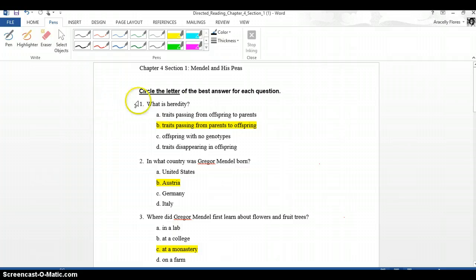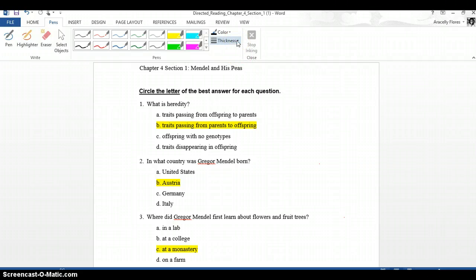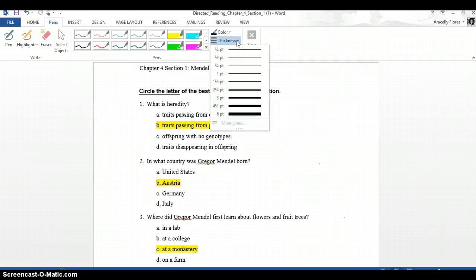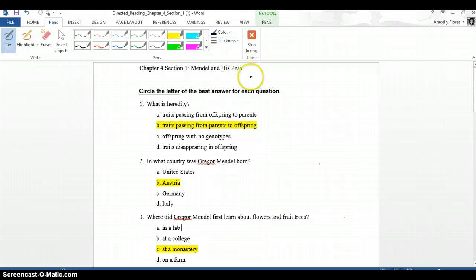Now, my computer is touch screen, which means that I have the options of all these colors. You might not, but if you click on Thickness, you'll get the black pen with different thicknesses, and then you can click on one of them, and then you can start checking your kid's work.